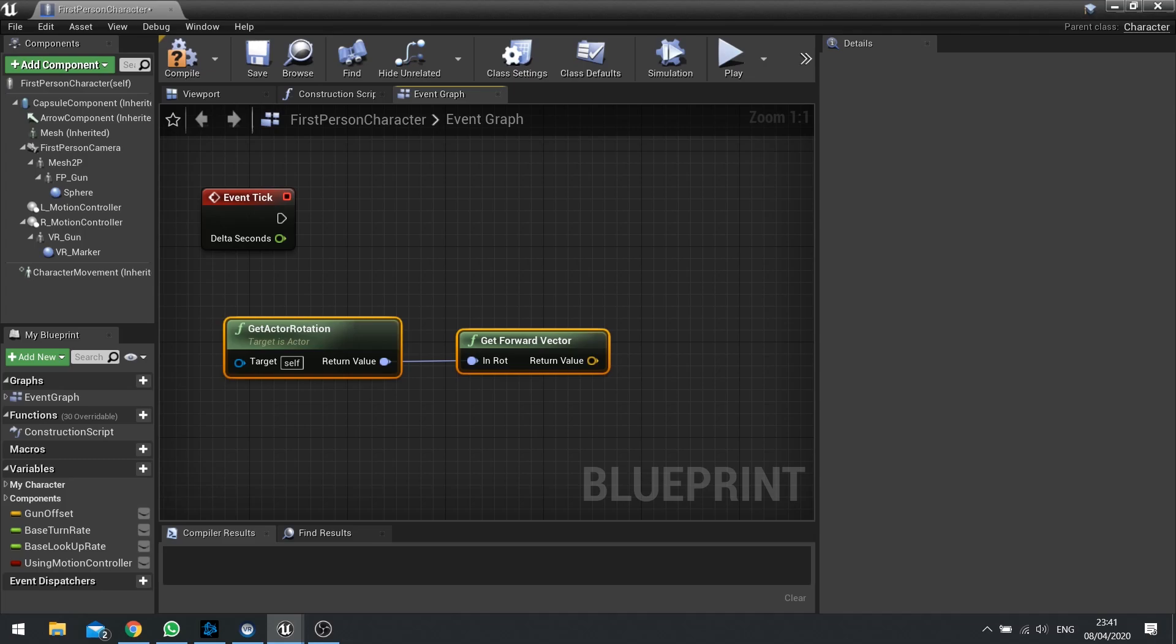However, it's important to note the Get Forward Vector as well as other Gets will output a normalized vector. A normalized vector is a value between 0 and 1 in each of the three floating points. So a forward vector is a direction, it's simulated by a vector.